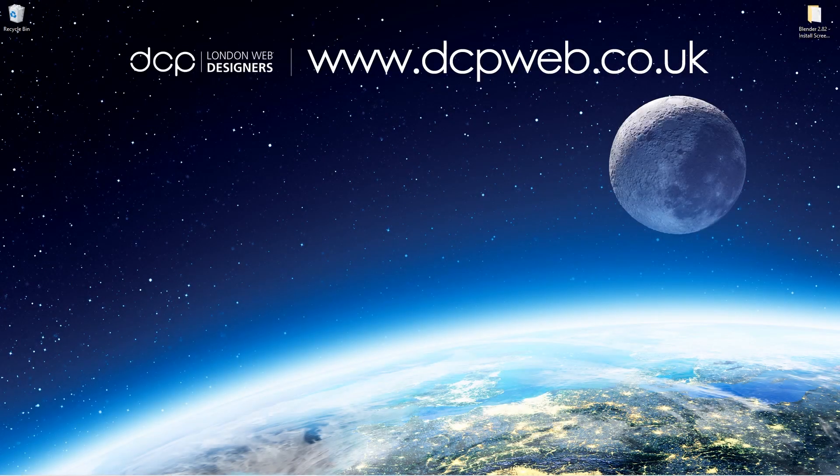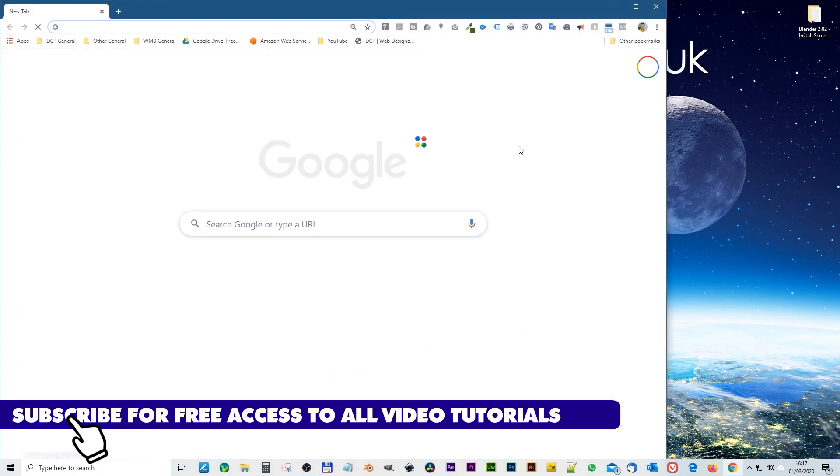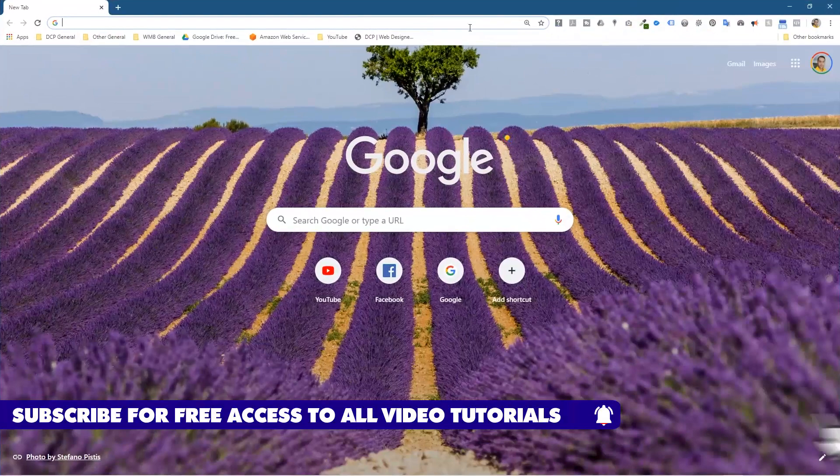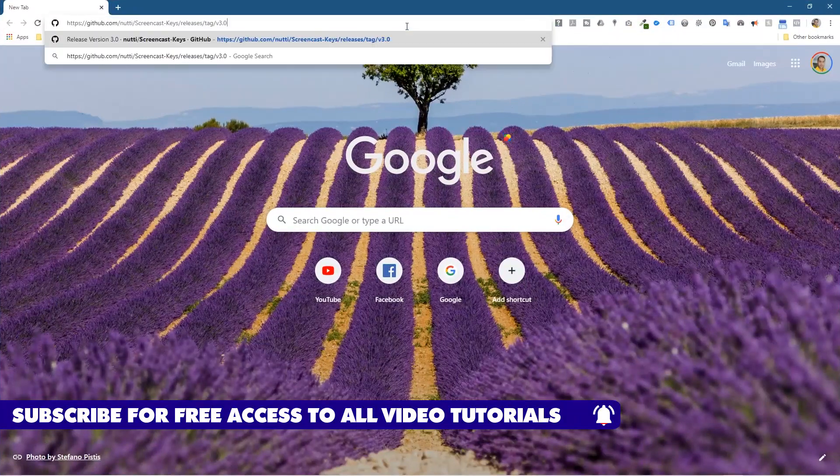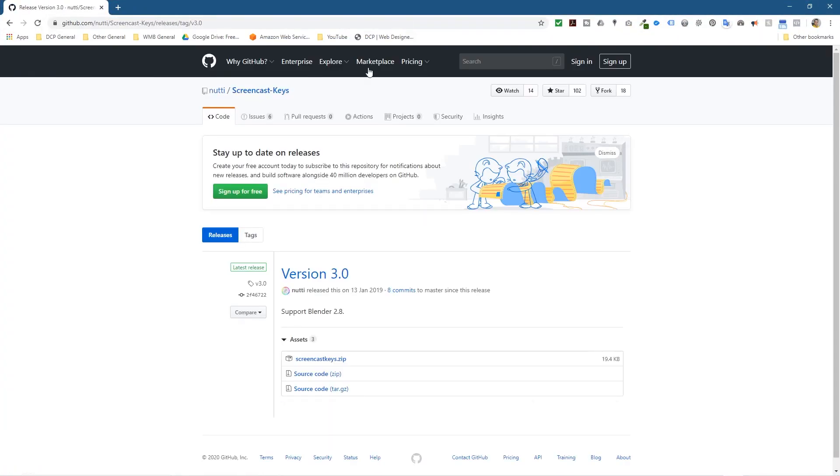Hi and welcome to this DCP Web tutorial. In today's tutorial, I'm going to show you how to install screencast keys onto Blender 2.82. So let's go ahead and open up the web browser and I'm going to go to this URL. I'll put a link to that in the YouTube description so it'll take us to this page here.